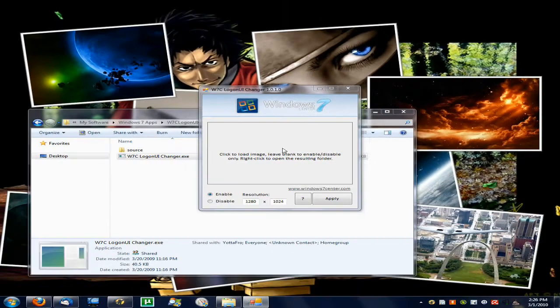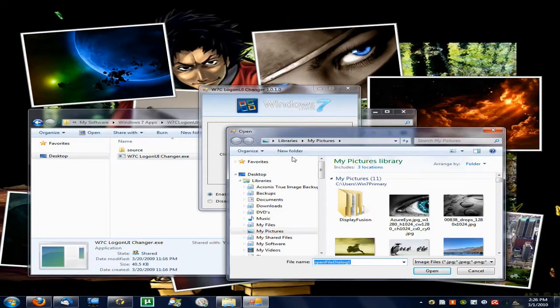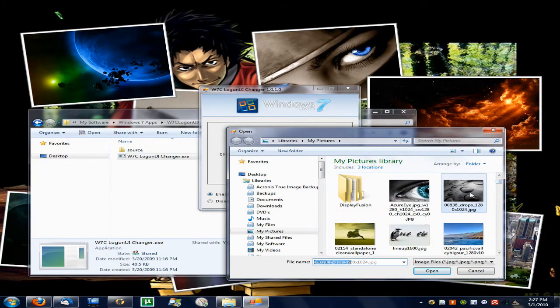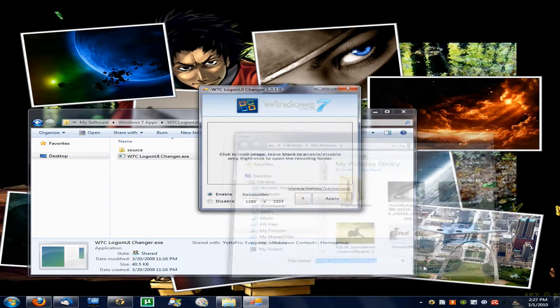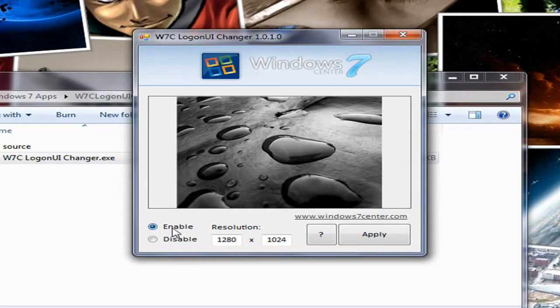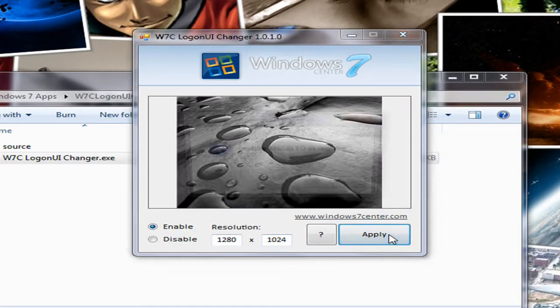So I'll click here, choose an image. Click open. And you want to make sure enable is clicked. Choose a resolution and click apply.